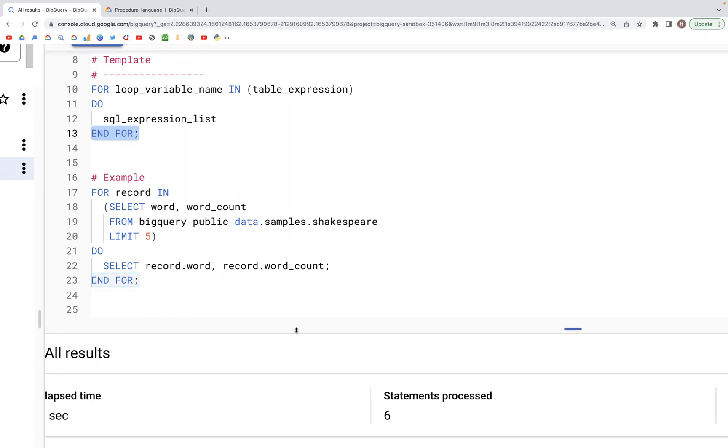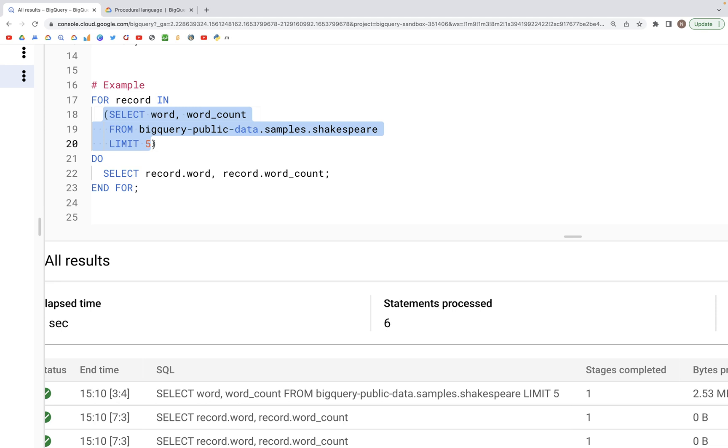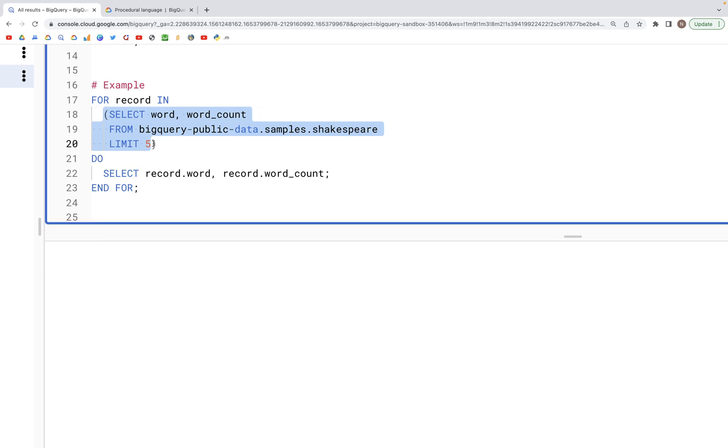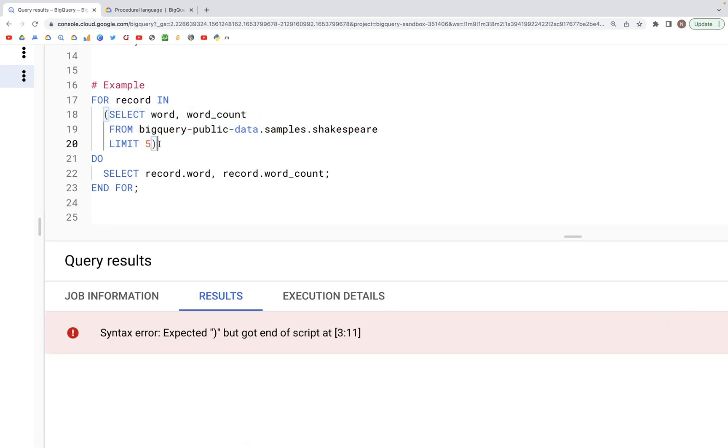Let's look at this example that we have. What we have here is a table that we have selected. So let's run this table by itself first and see what output we have.